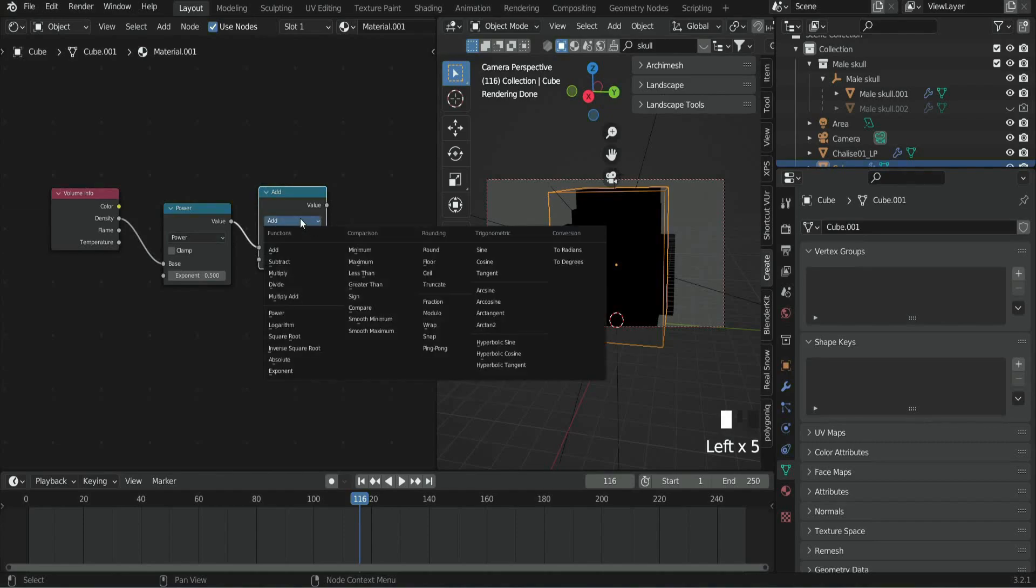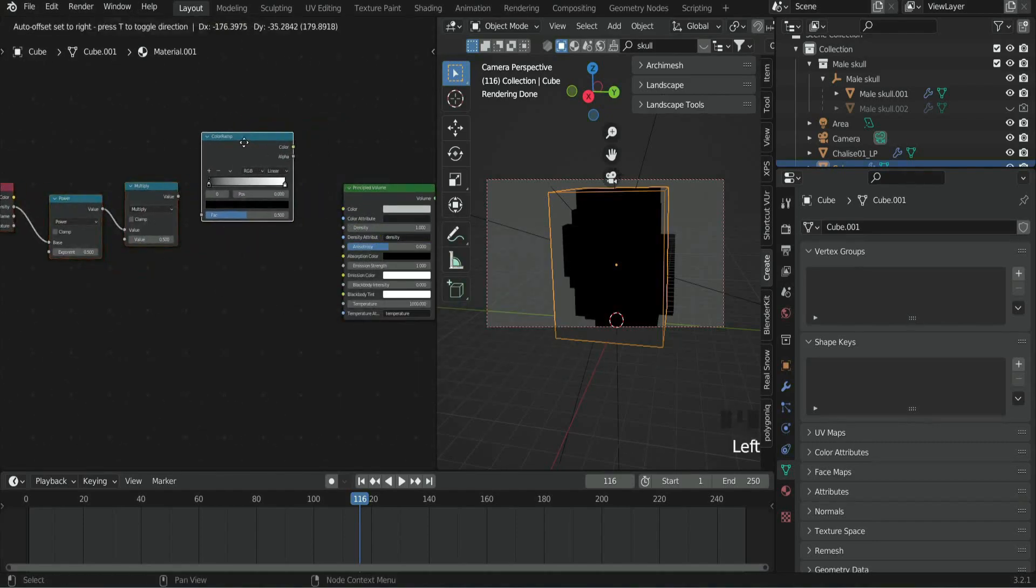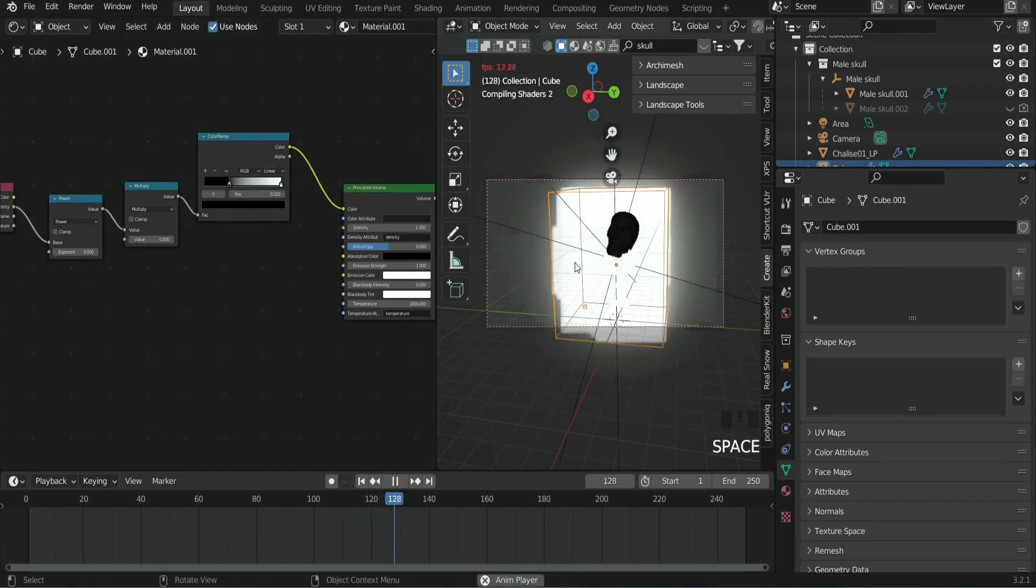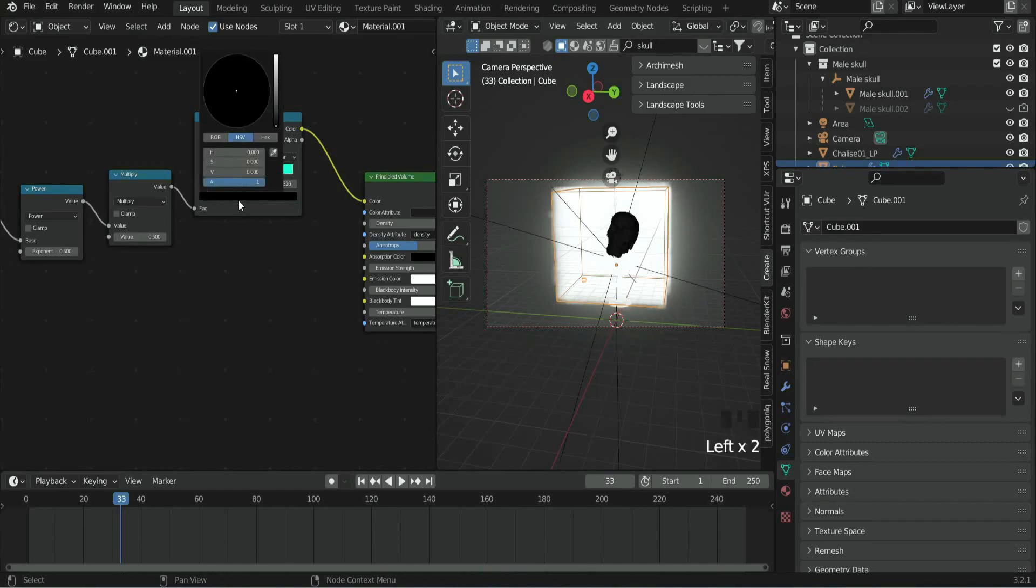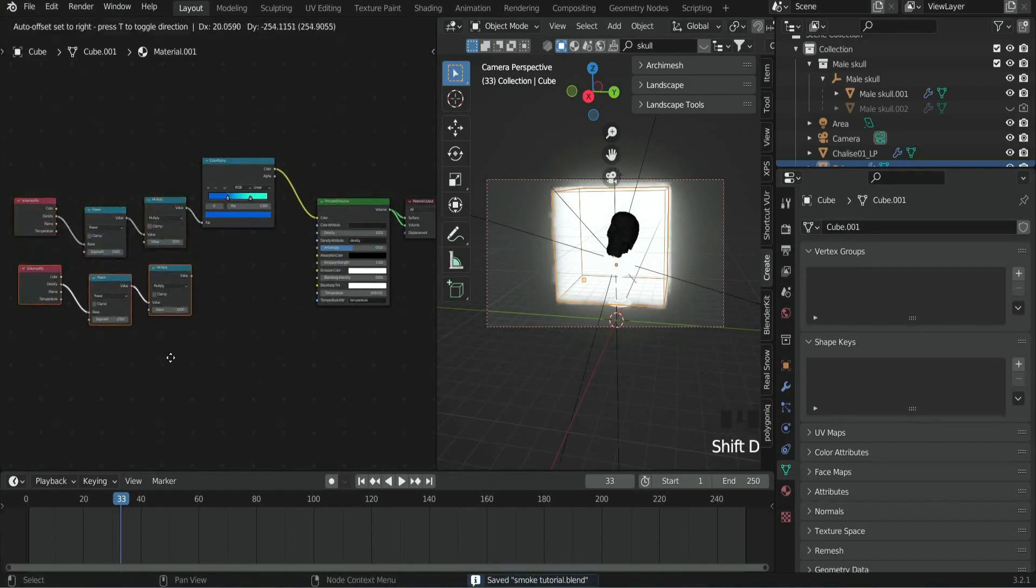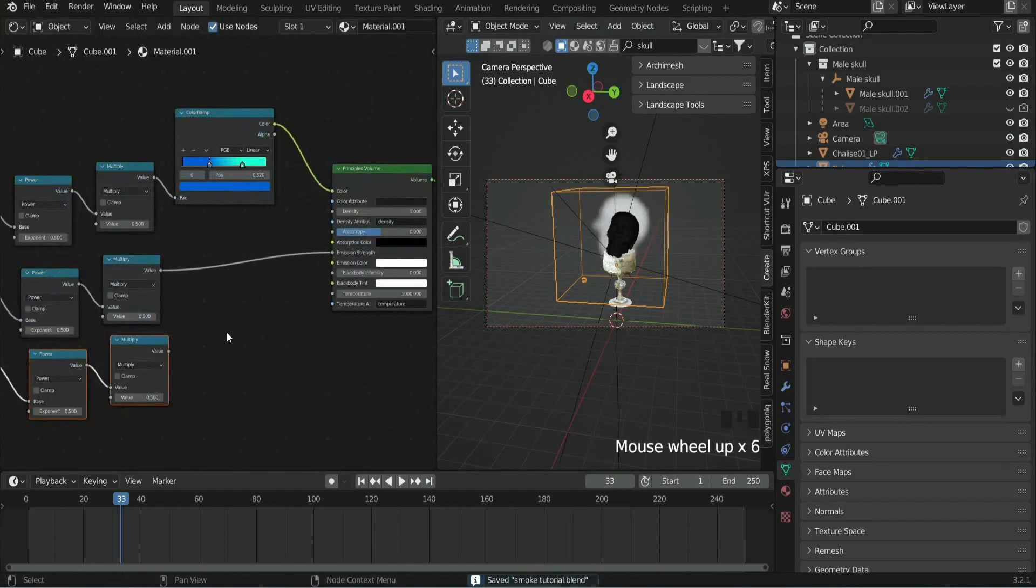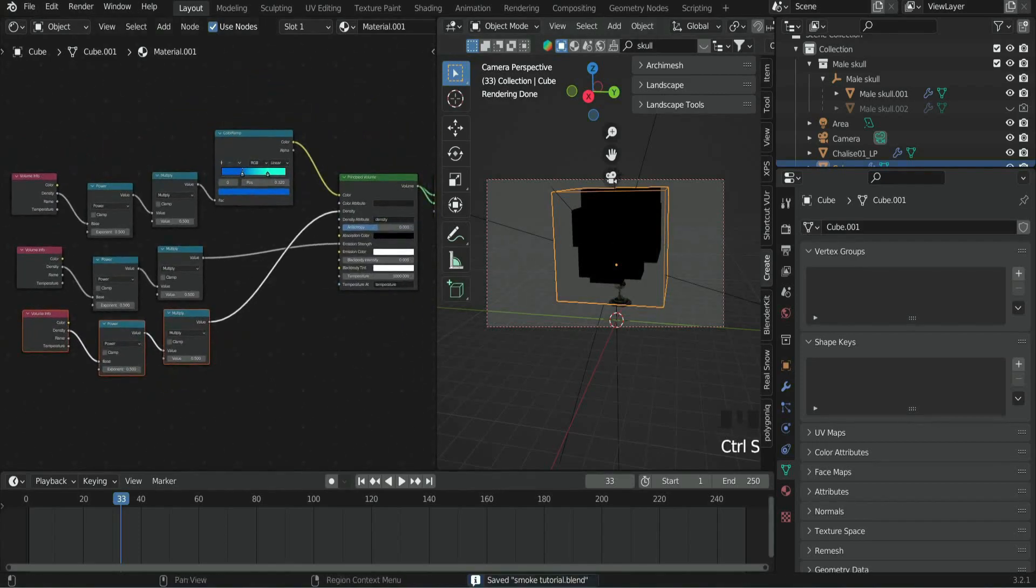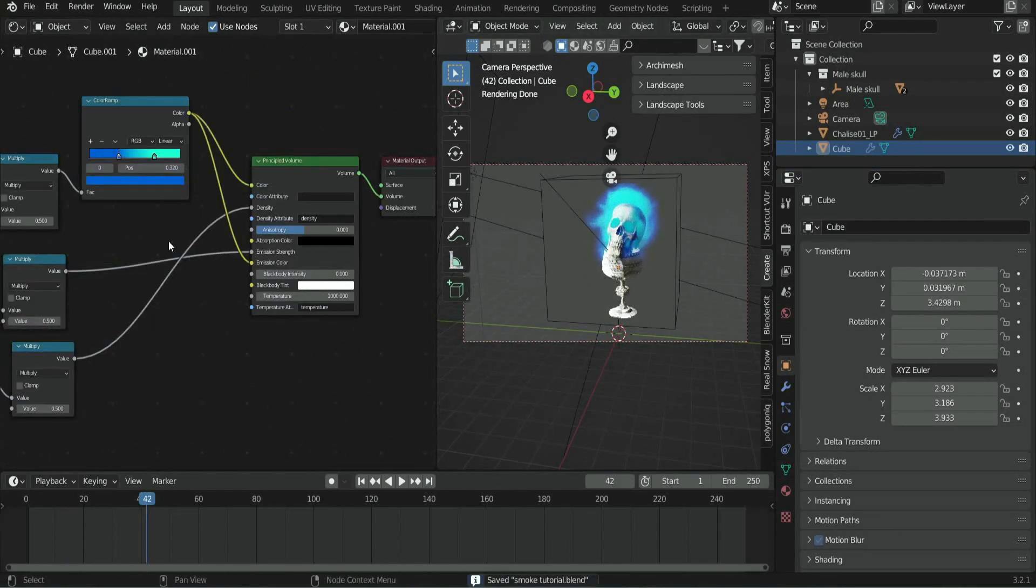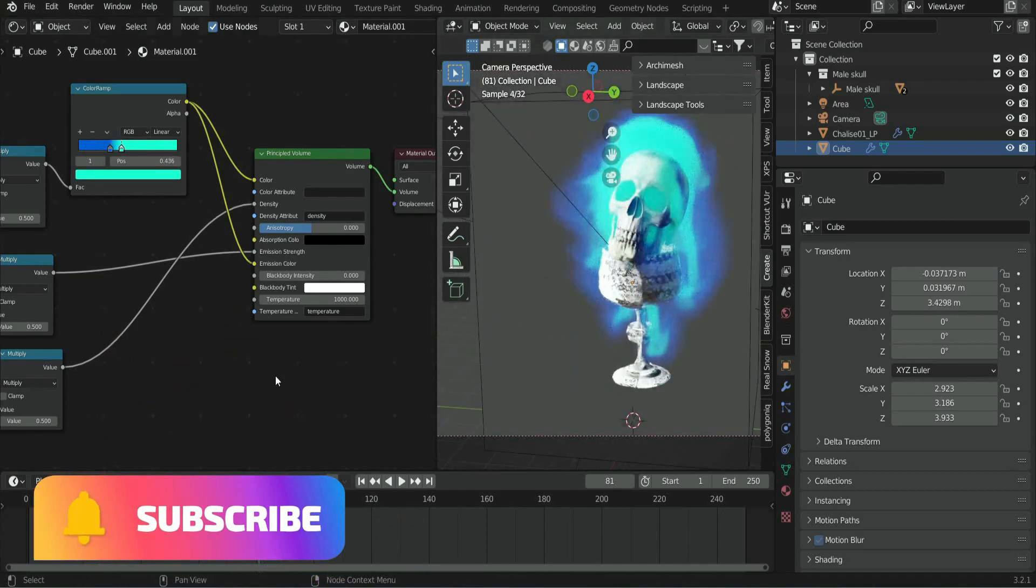And plug it into the color. I chose a blue and a green color, but you can choose any color you want. Now duplicate these nodes. Then plug them into Emission and Density. Change the Power and the Multiply value until you get something that you like.